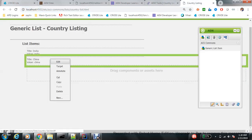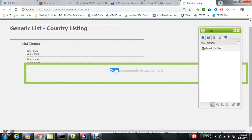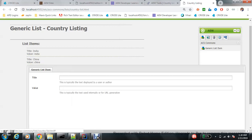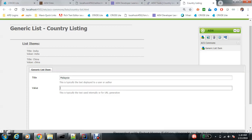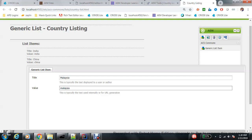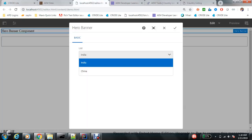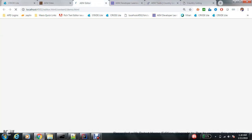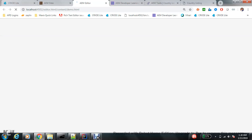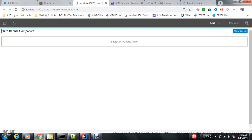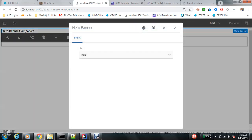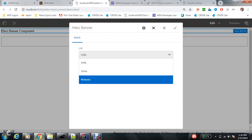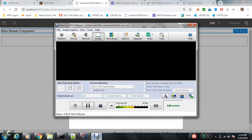country here, maybe Malaysia, what will happen? The new value will get added here. So if the values are pretty static and you want authors to add values, you can use this ACS common feature. I hope you liked the video, thanks for watching.